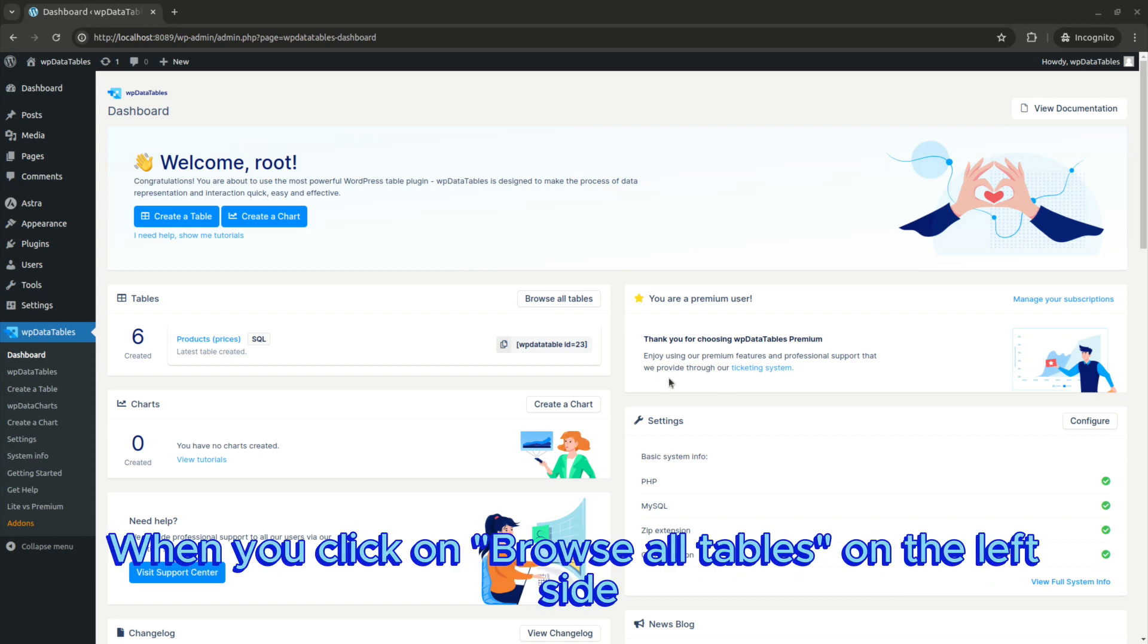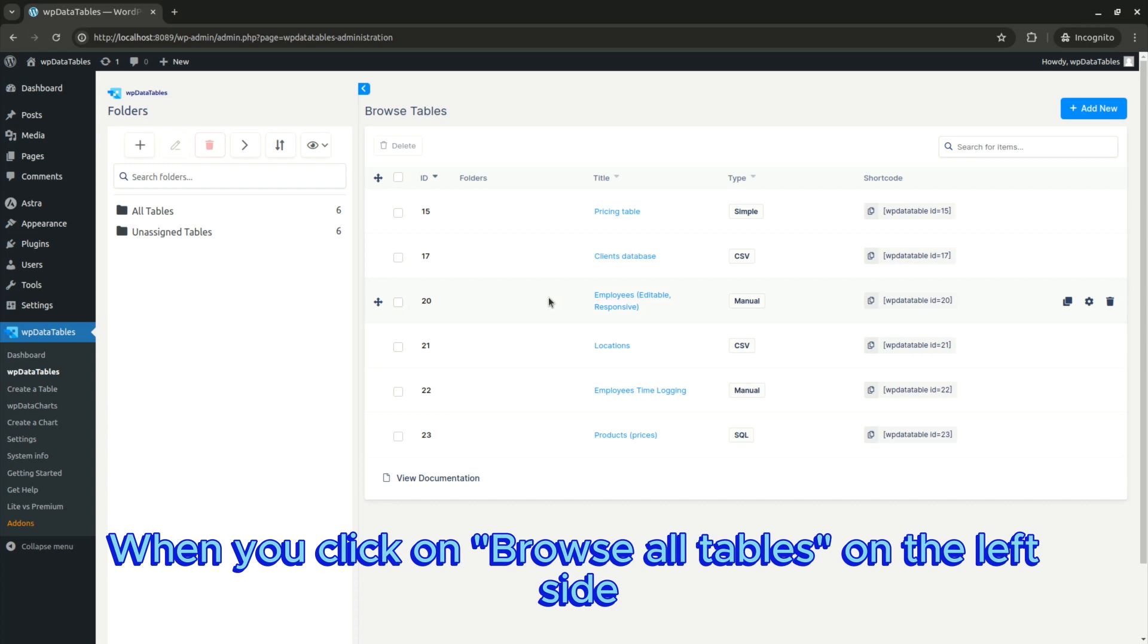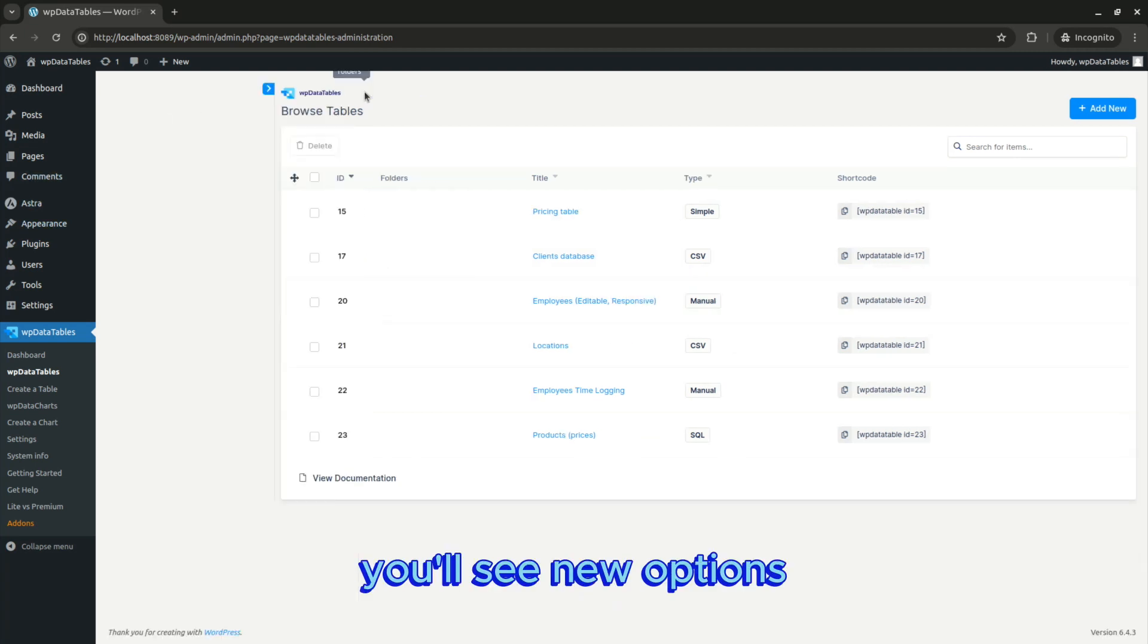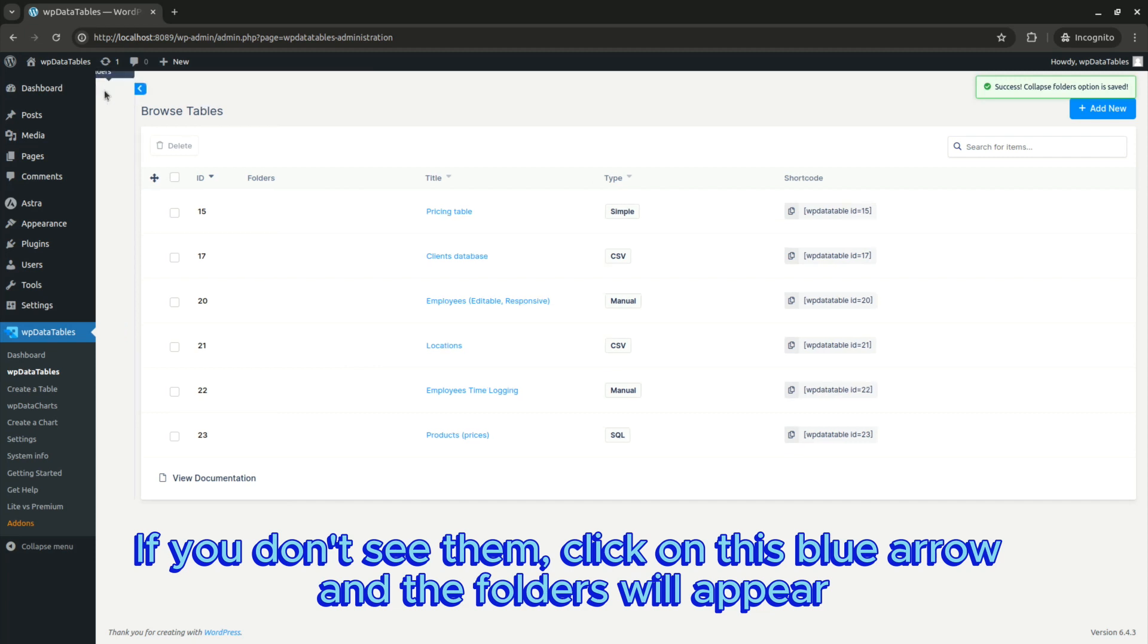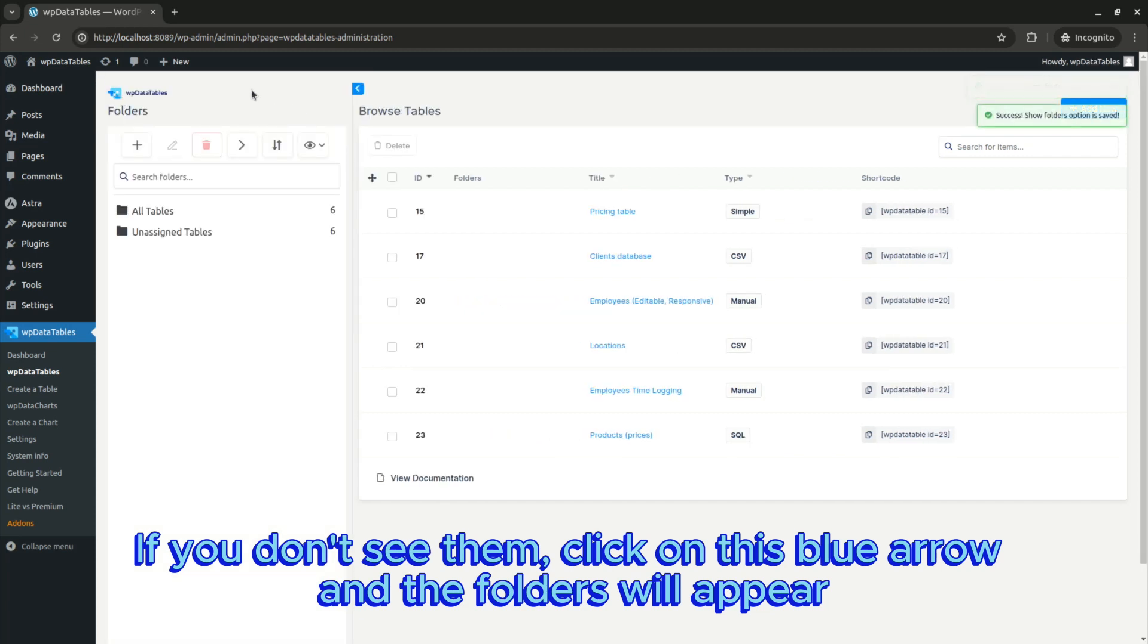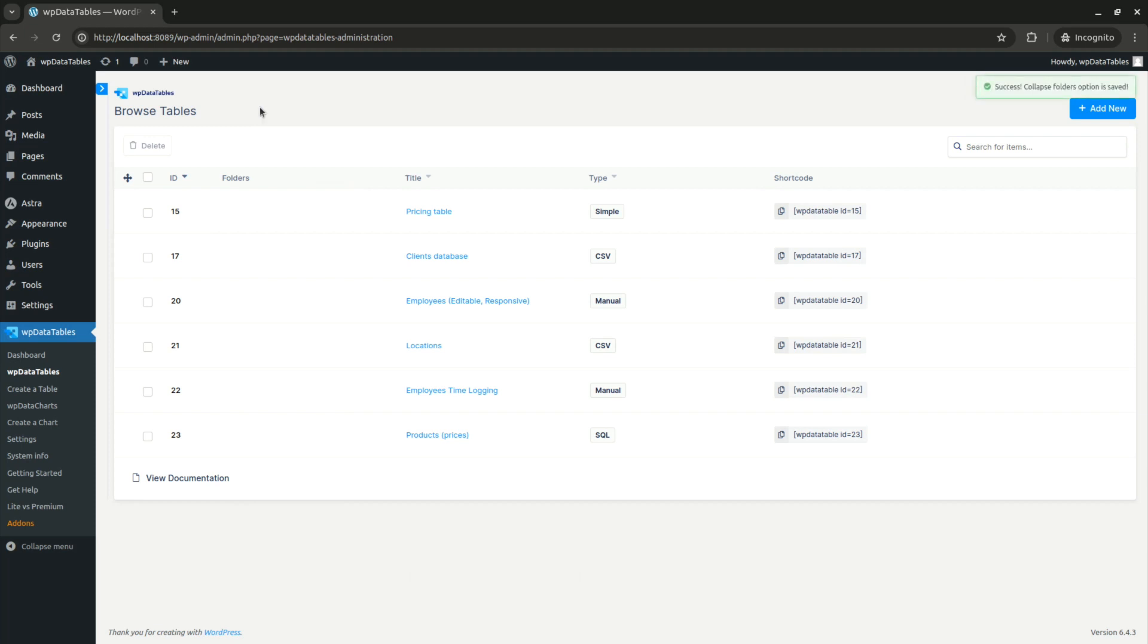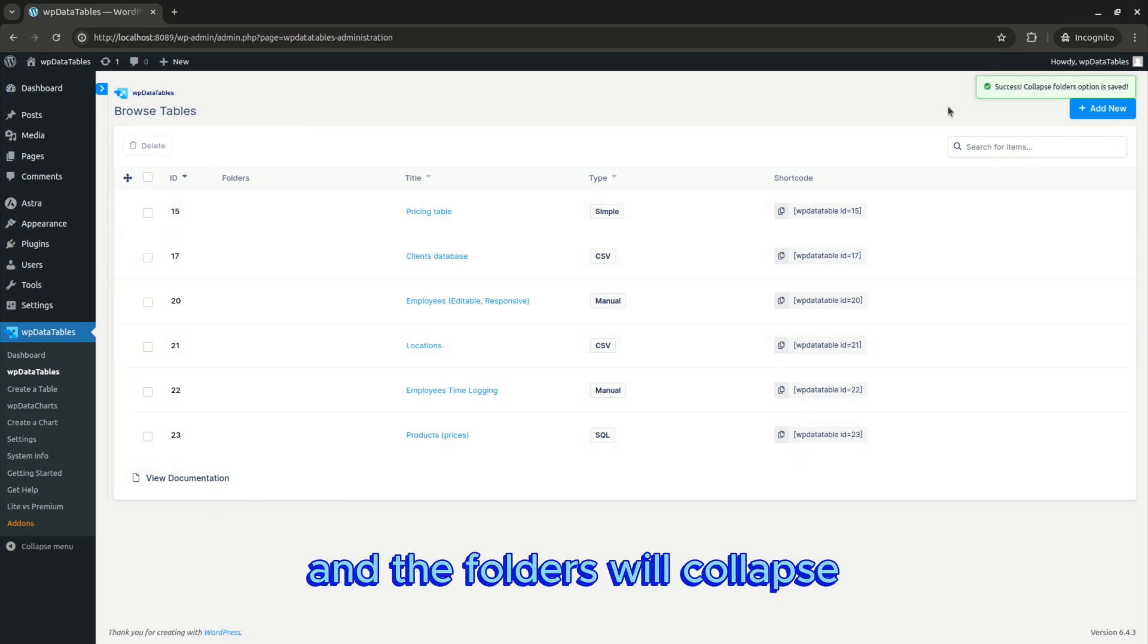When you click on browse all tables on the left side, you'll see new options. If you don't see them, click on this blue arrow and the folders will appear. Similarly, if you don't want to see them, you can click on this arrow and the folders will collapse.